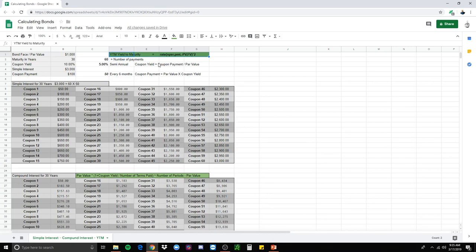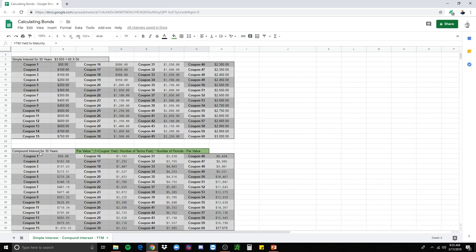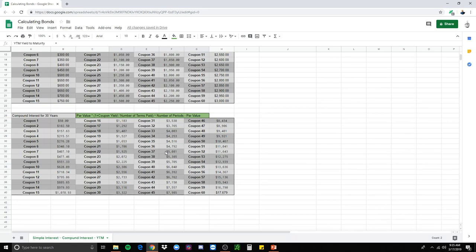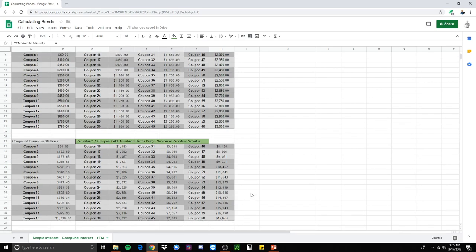I've also showed you how to come up with the coupon yield and that's coupon payment divided by par value or the bond price. And then also the coupon payment equals the par value times the coupon yield. And then down here, I showed you the compound interest for 30 years. That's assuming that we take our coupon payments and compound that into another investment that's paying the same amount per se as our bonds. So our bonds paying 10%, so we would compound that over the next 60 payments and we would actually receive $17,679 and that's why compounding is phenomenal.